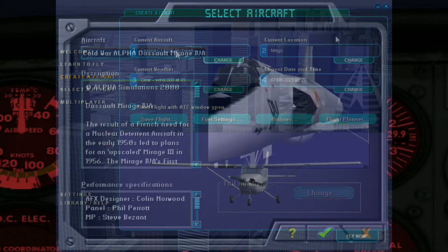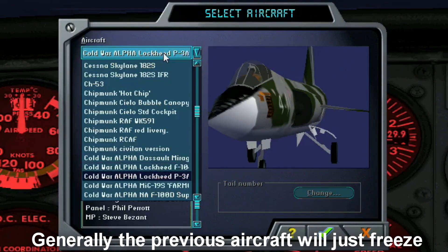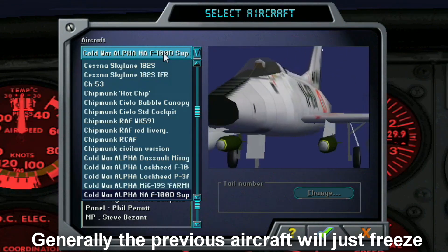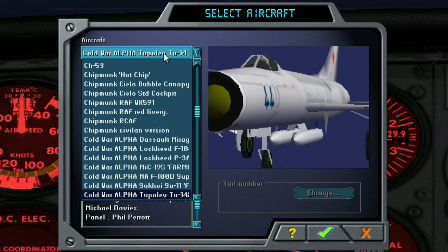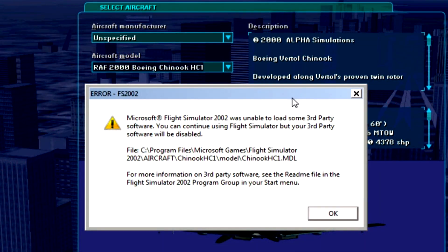It'll be pretty obvious if an aircraft's external model is broken, as it won't show at all in the simulator. In CFS 2 and below, no error will be given — it'll just show the blank box where the aircraft would normally be displayed. In FS 2002 and above, however, an error will be given stating the visual model cannot be displayed. Shown here is the error from FS 2002.